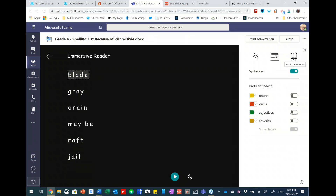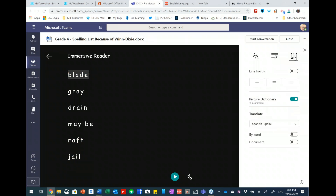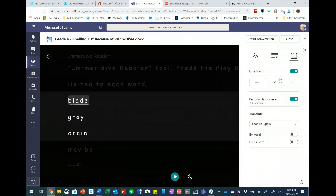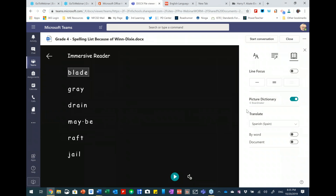I can turn on verbs — verbs are shown in red and labeled. Depending on your objective, you can have students show syllables, show nouns, or show various parts of speech. Our next option is Reading Preferences. Here again is Line Focus — a simple on/off slider switch. I can turn the picture dictionary on or off. For ELL students very early in learning English, the picture dictionary may be very helpful.